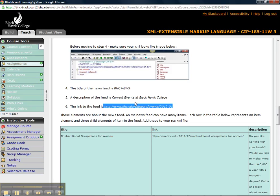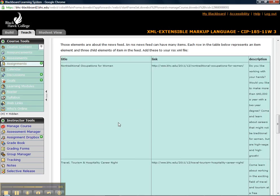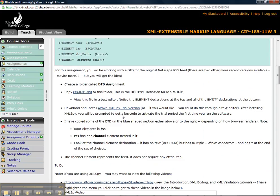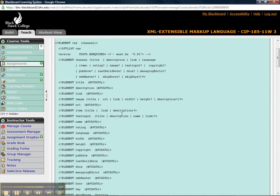And then what we have are we have three items in our news feed. Now, if you recall, when we looked at the DTD, that you can have one or more items. So we've got three items to put in our news feed.